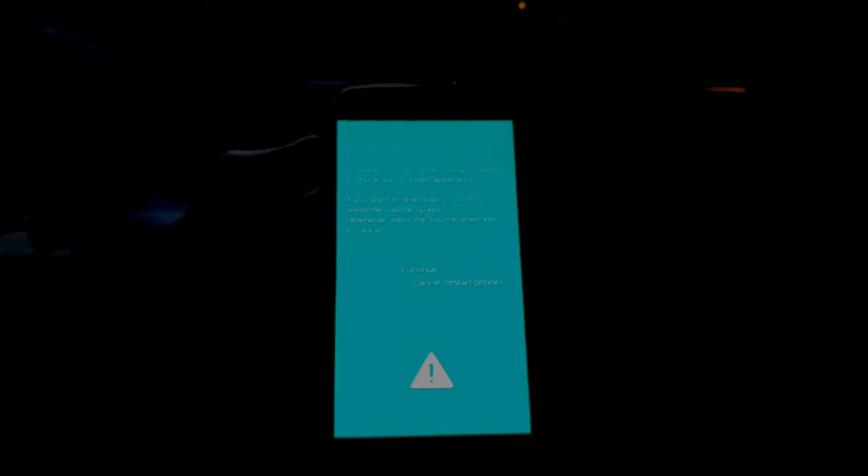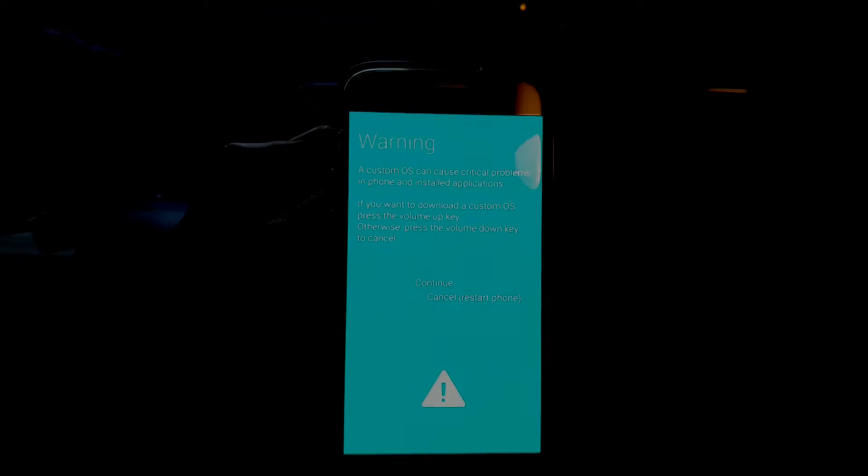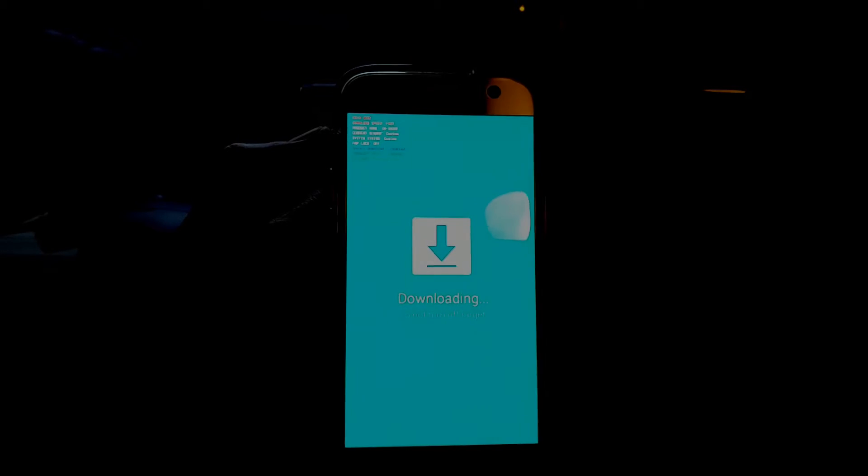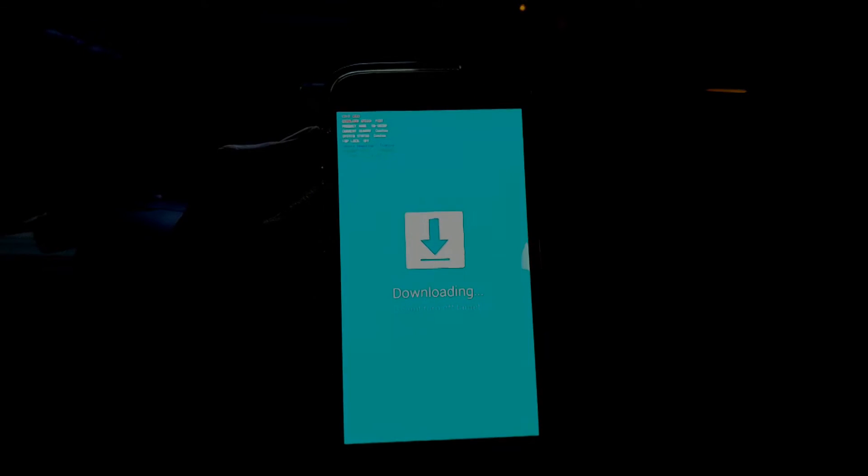So you want to hold down your power, volume down and home button until you see this screen. Then you want to press volume up to continue.